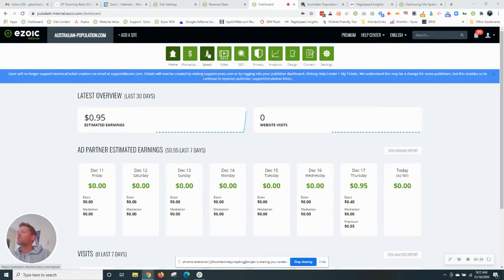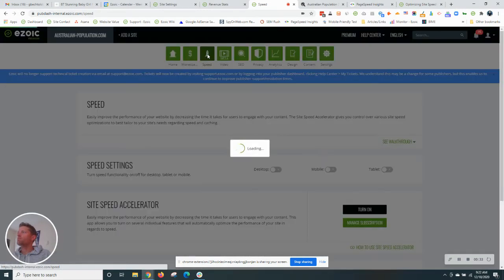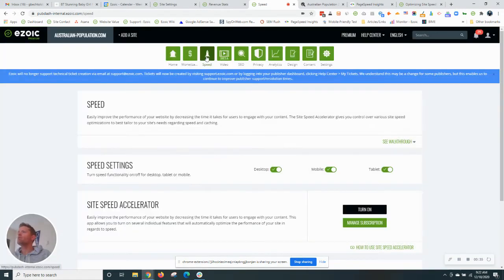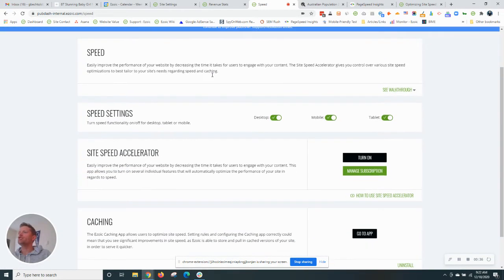We'll want to navigate to the speed tab found in your Ezoic account in the top menu. And the first thing that we want to do is check the caching settings.